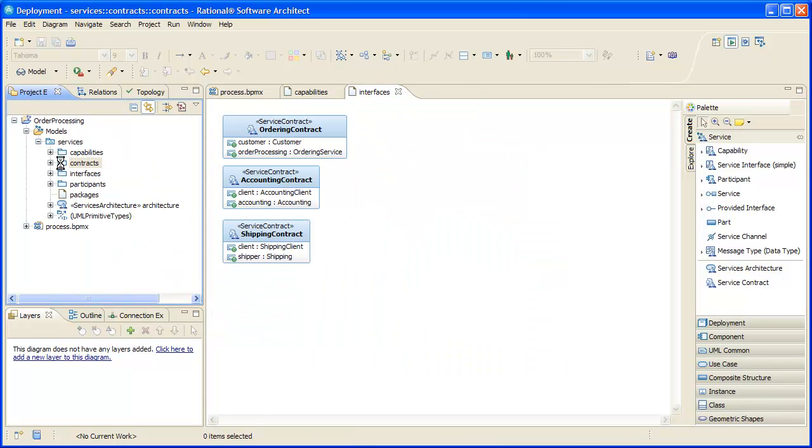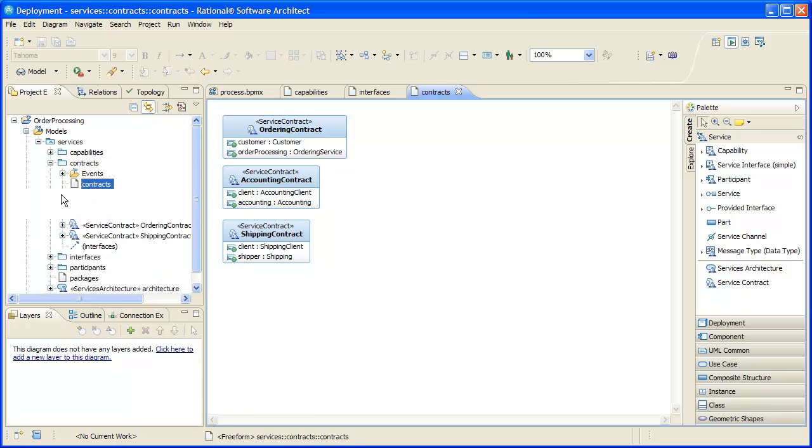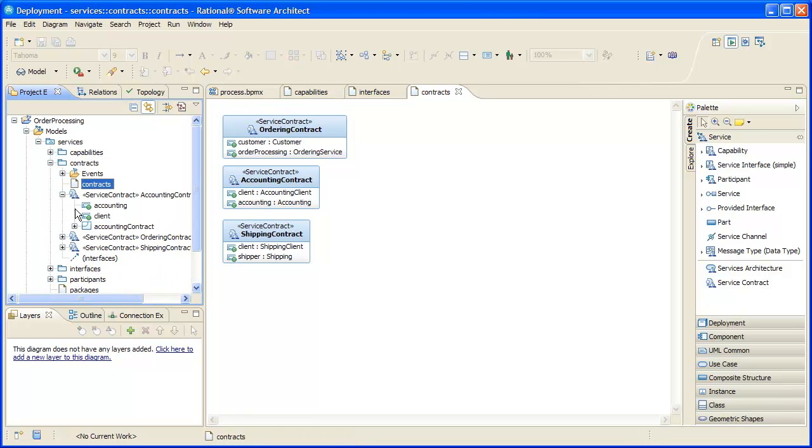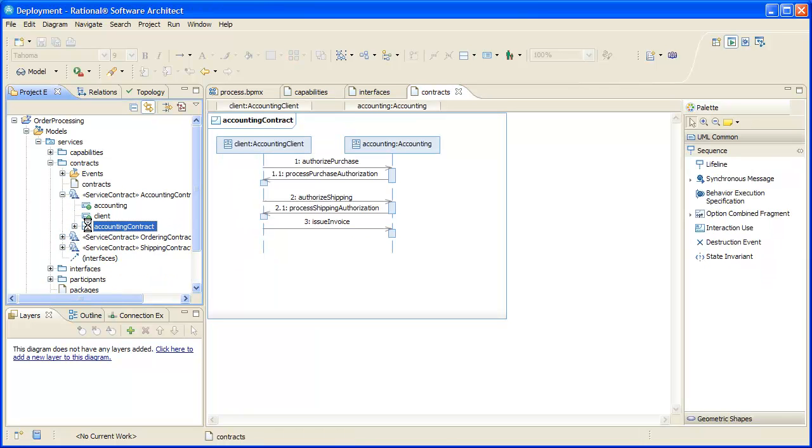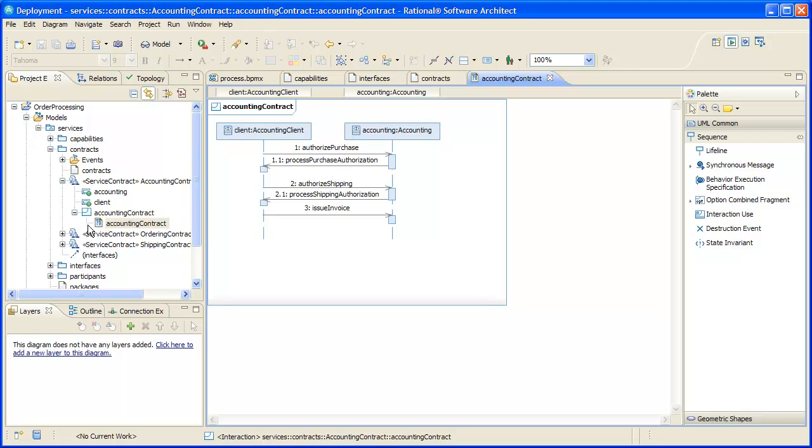One way to specify the responsibilities of the providers and consumers of a service is to define a service contract. We have three service contracts in our services model, two of which contain a sequence diagram to show the order in which the operations must be performed.